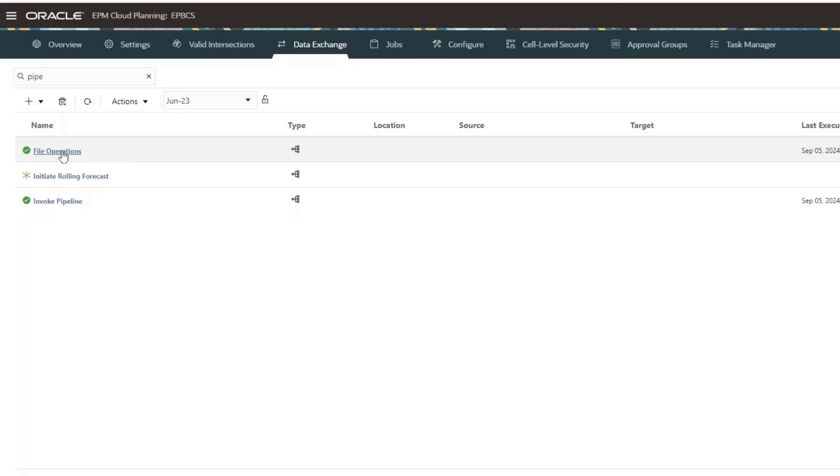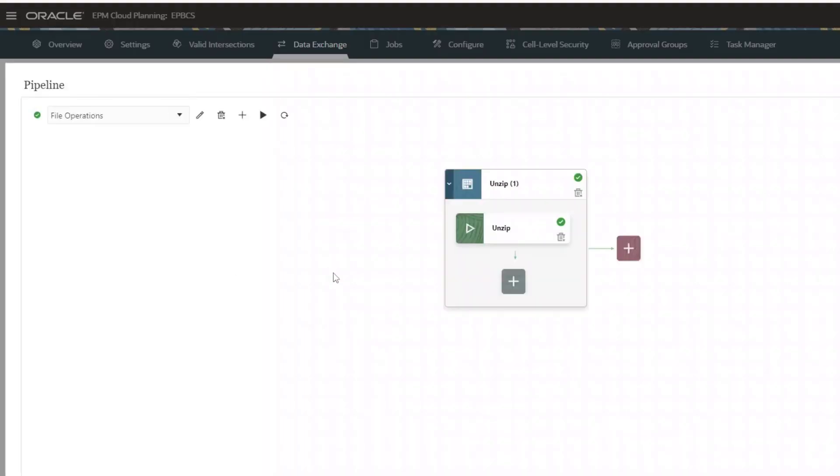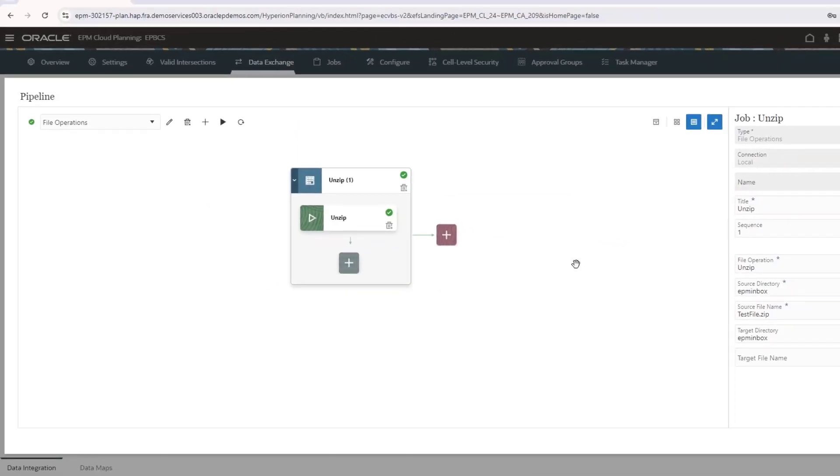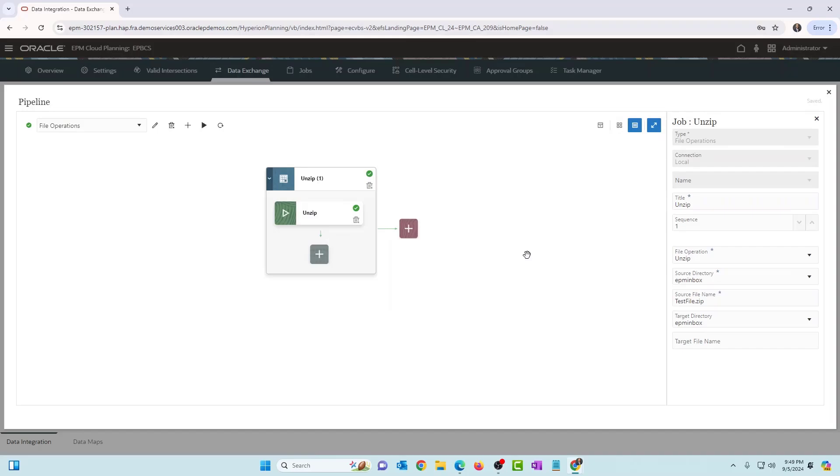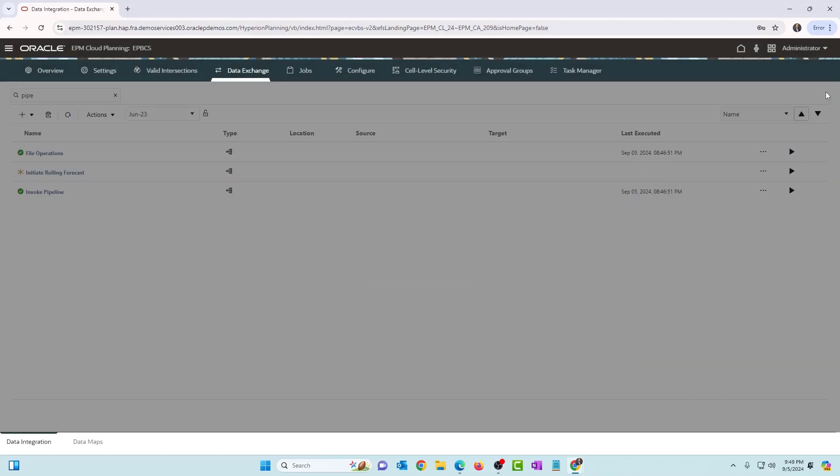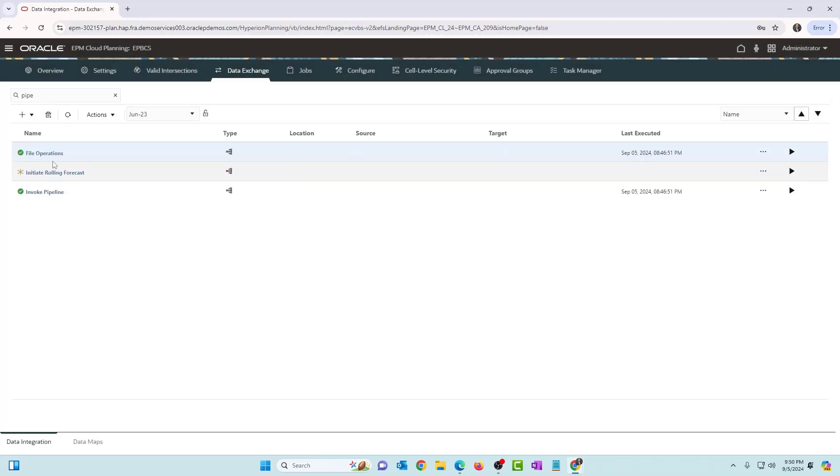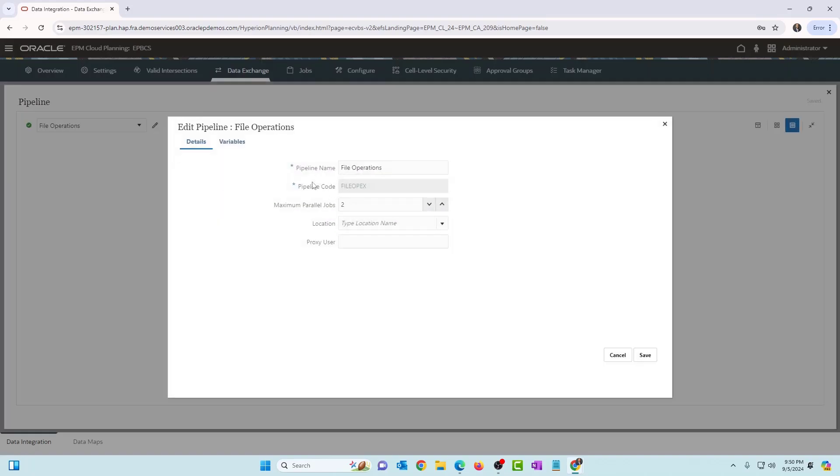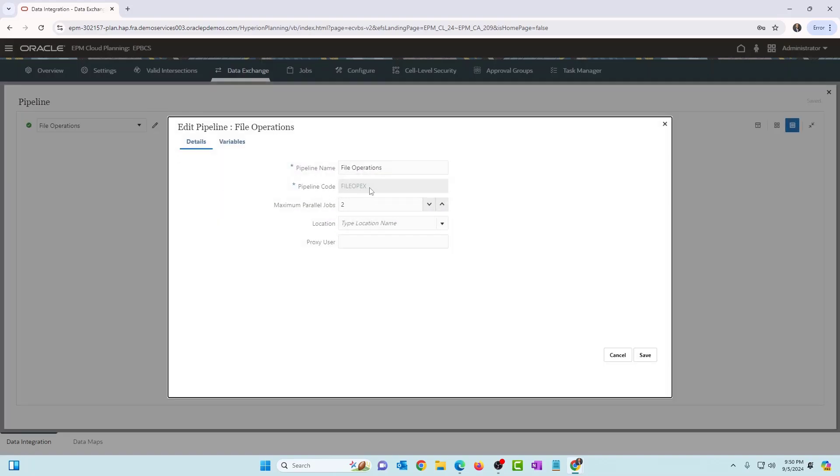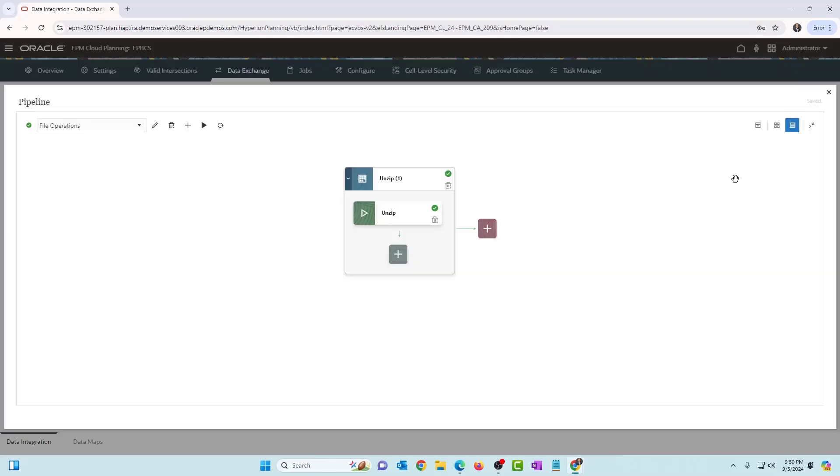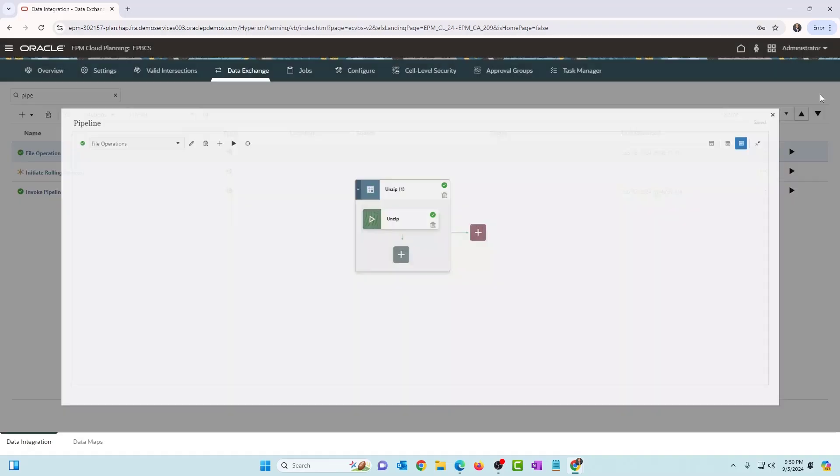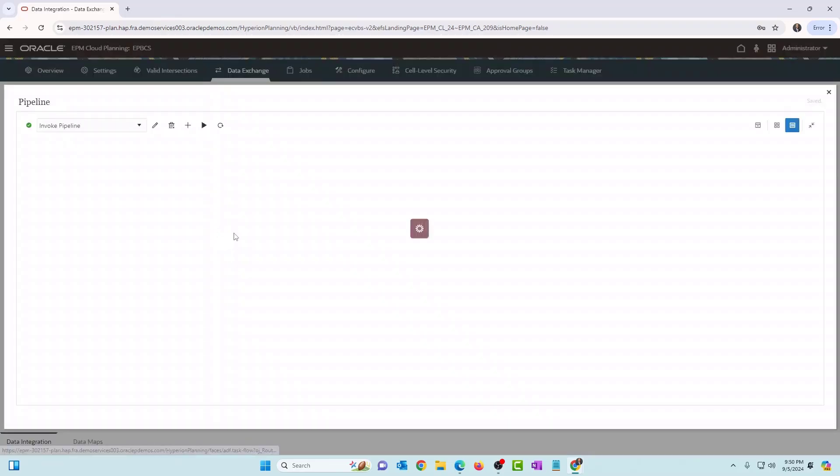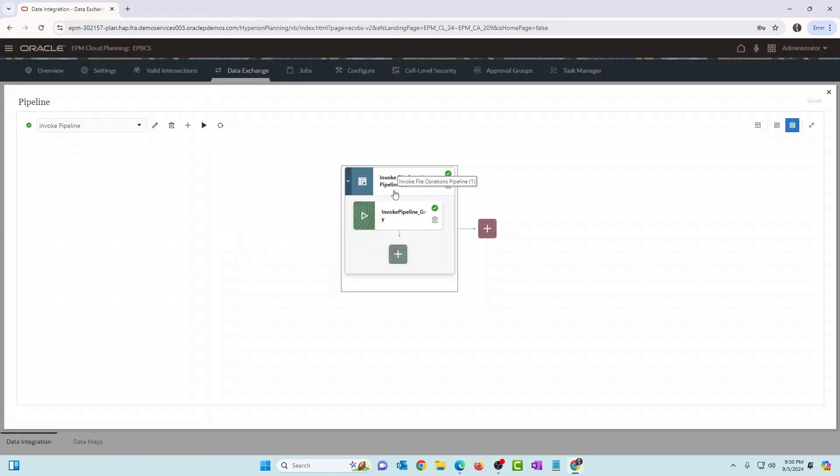Okay, so let me open file operations pipeline. This only has one stage, one job type. Basically, what it does is it just reads a file in the EPM inbox folder and it unzips it. Right, that's all it does. So this is the file operations pipeline. And let's go back to the properties. You can see the pipeline code is file OPEX. And that is the code of the pipeline. The other pipeline is invoke pipeline. And within that invoke pipeline, I just have one stage and one job type. Okay, so I want to run this pipeline and then this pipeline should invoke the other pipeline. All right, let's see how we can do that.